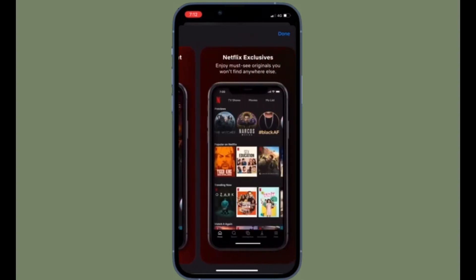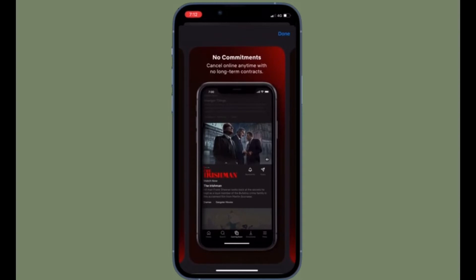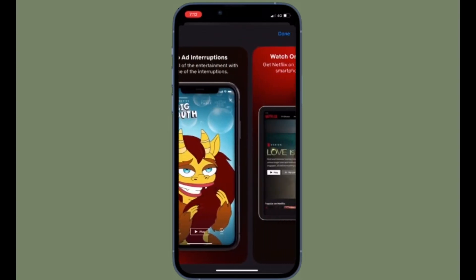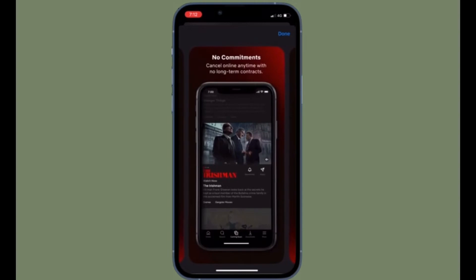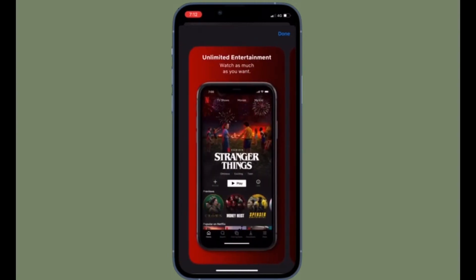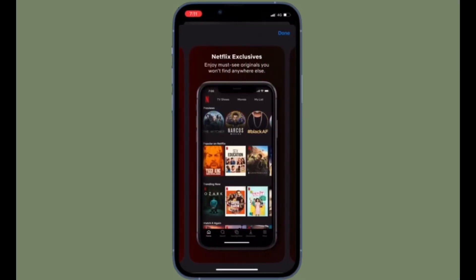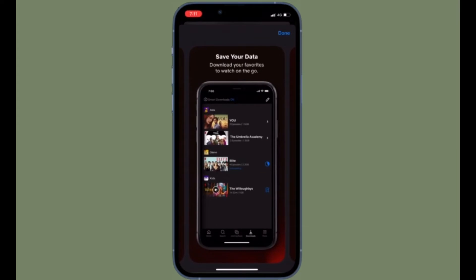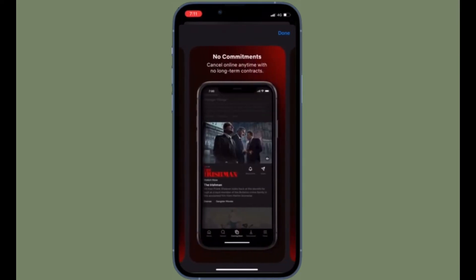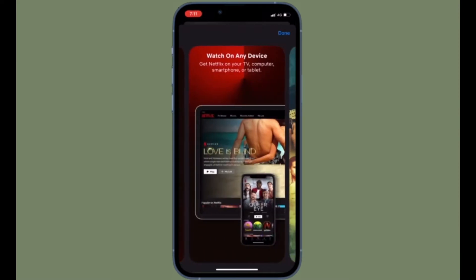Netflix uses approximately 3 GB of your data for streaming an hour of HD content, and 7 GB for 4K. For a lot of people, that's their monthly data allocation. Therefore, unless you are on a truly unlimited cellular data plan, you wouldn't want to exhaust all your data in a day or after just a few episodes. That all being said, let's learn how to use low data mode in Netflix on iPhone.